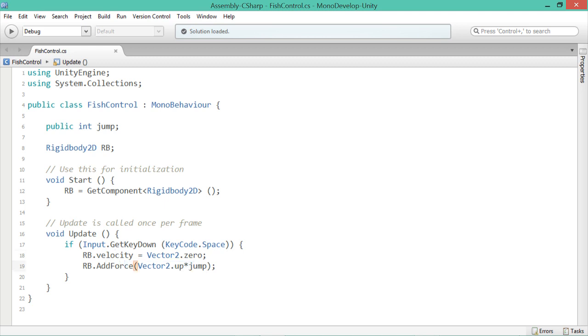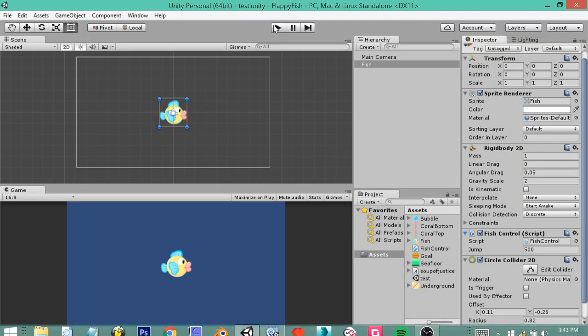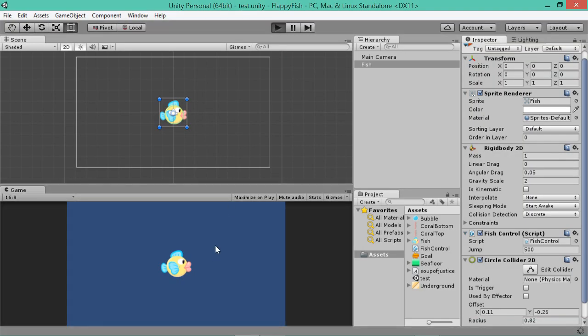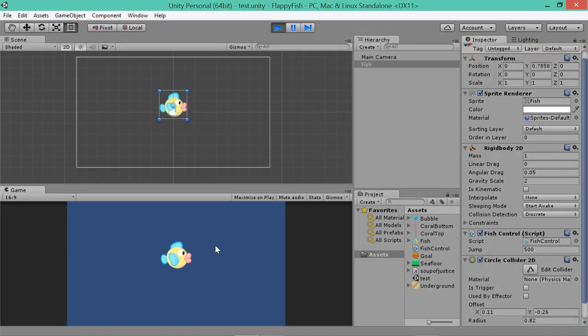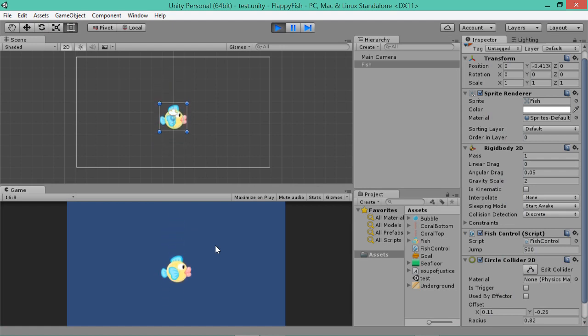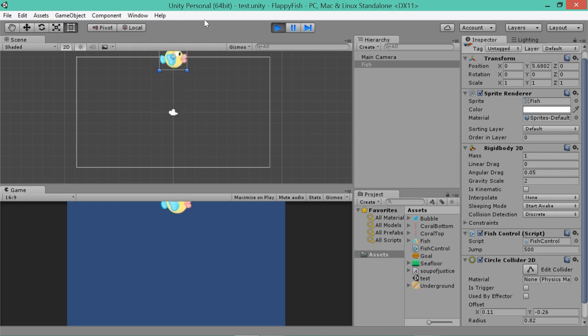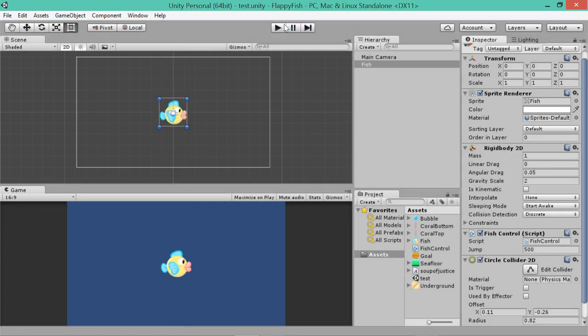And what that means is, if we go back to our game and we press play, we should have a much more accurate jump. There we go. That's much better. See, no matter how fast he's falling, he jumps straight away, which is what we want. Because that's how Flappy Bird works.